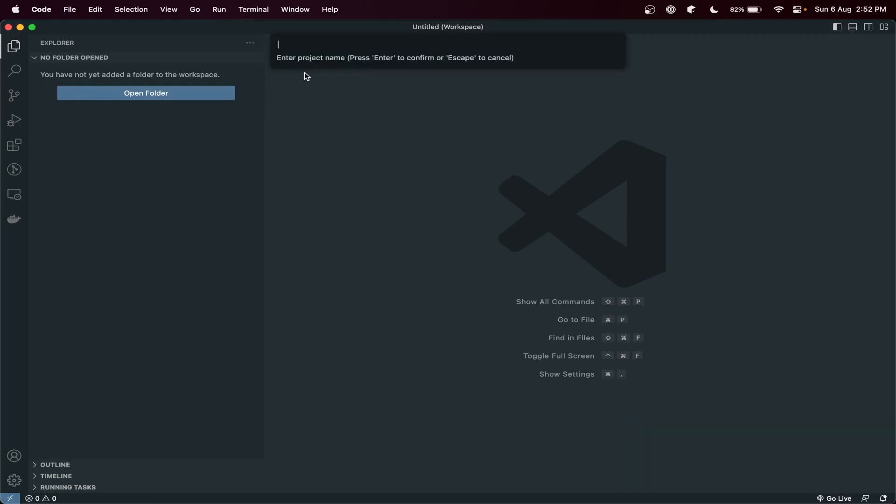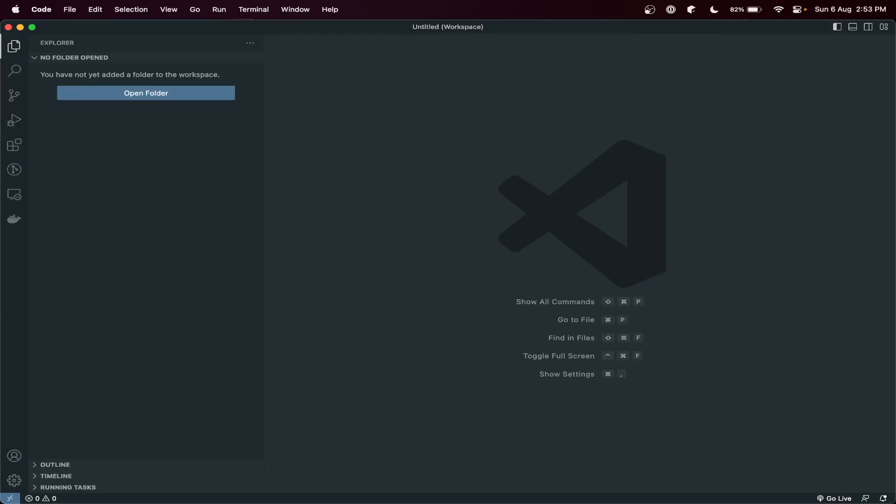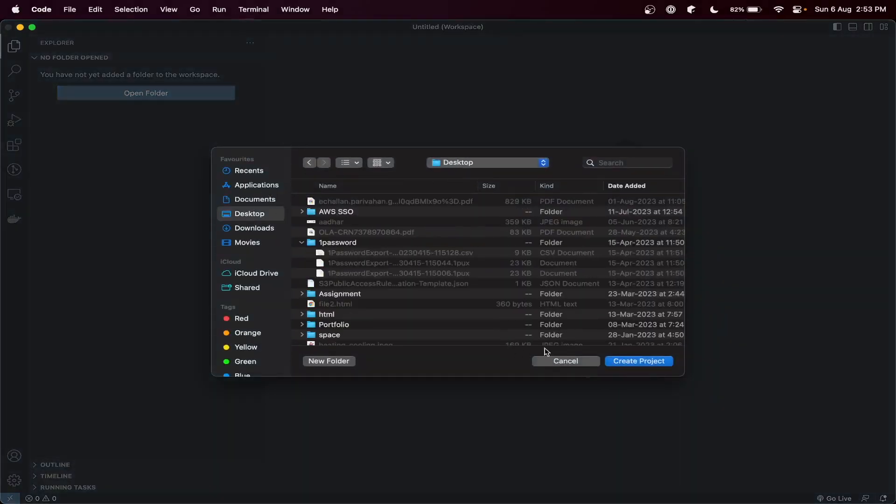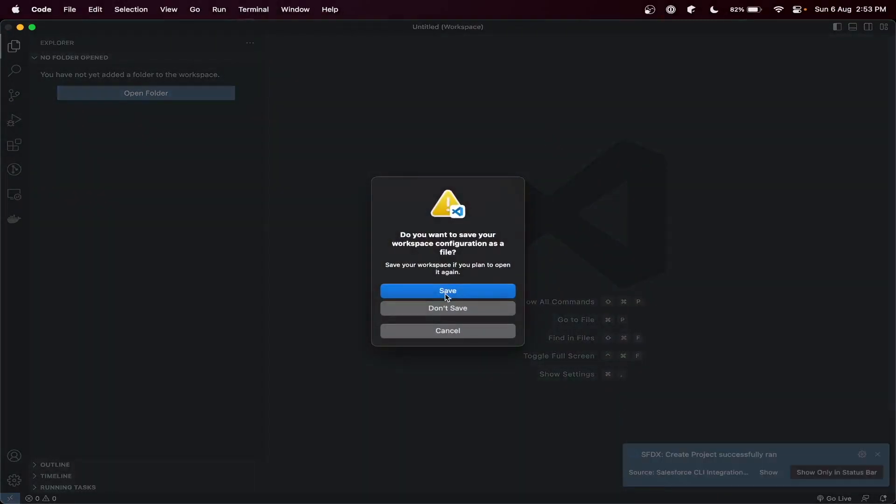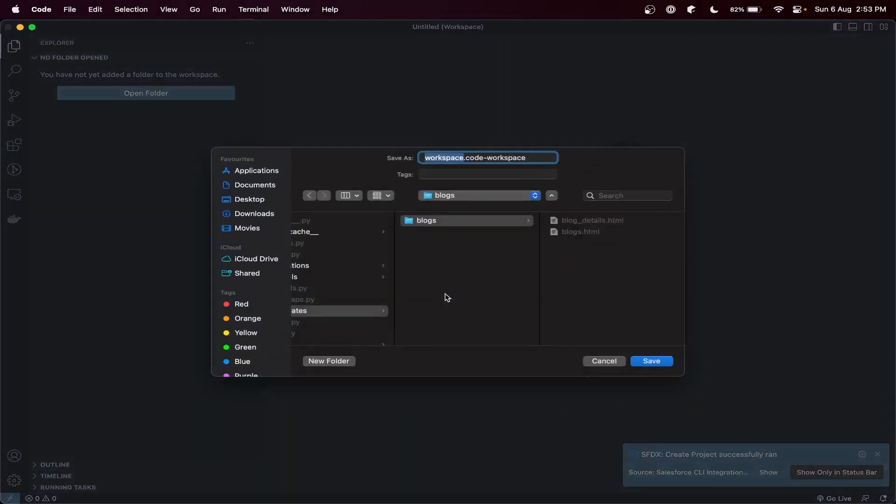So let's select Empty. Then you need to enter the project name. Okay. And you can select the location. Just create project, then save.